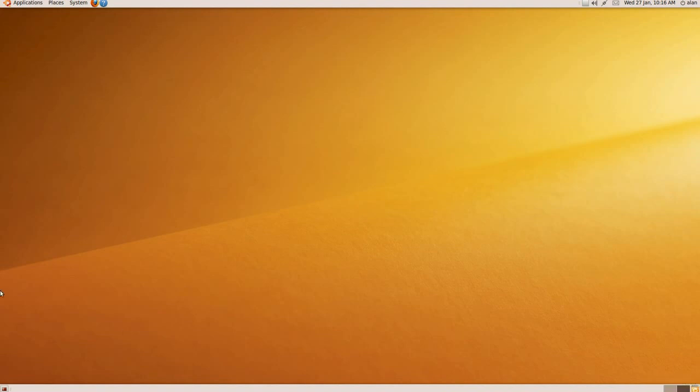Moving over to the bottom left-hand side, that is very similar to Windows, where you get hold of your desktop by clicking on that particular icon there. So as you can see, there are some similarities between Ubuntu and Windows. It's just the way it's been set out that's a bit different.